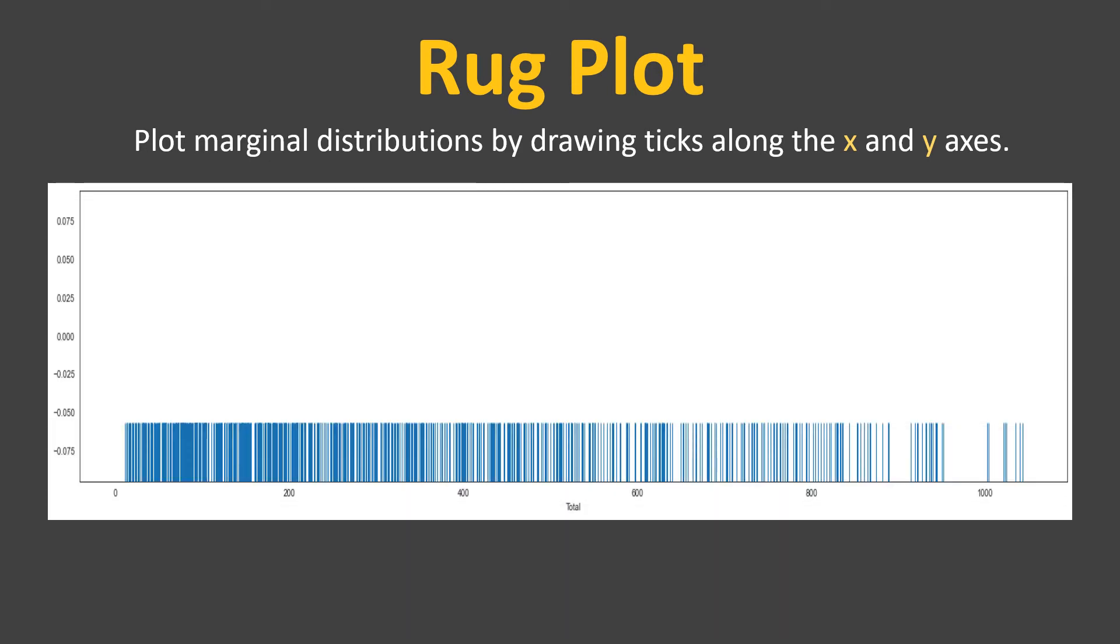As the definition says, it draws ticks along the x and y-axis for marginal distribution. So these are the ticks which you can see along the x-axis. Similar thing you can draw on y-axis as well.